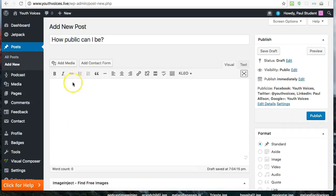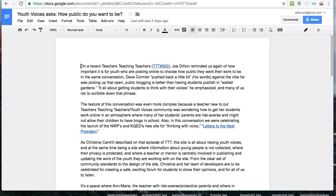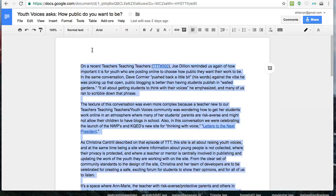Then either write your post in the visual text box or, better yet, paste your text from a Google document that you have already revised and proofread.